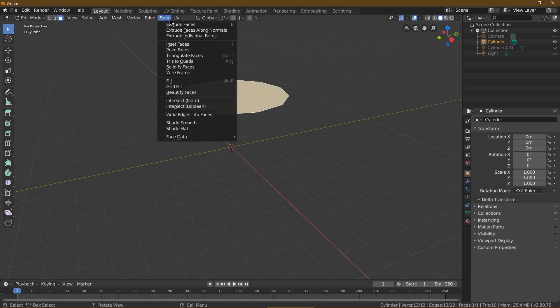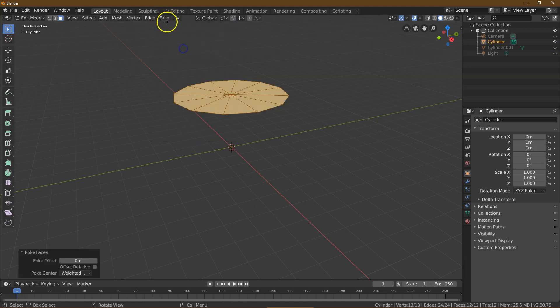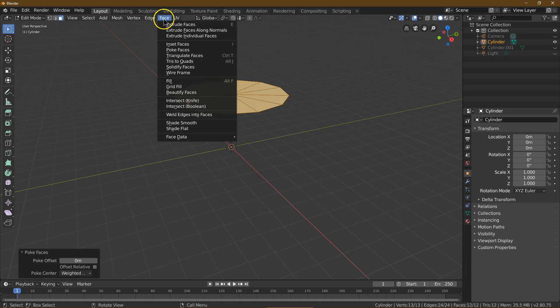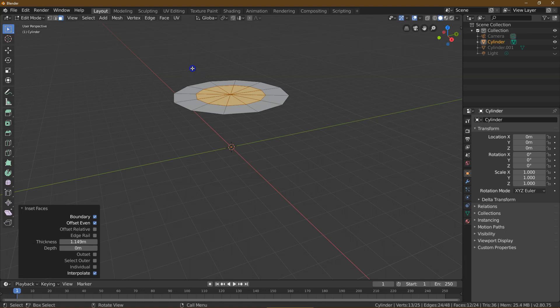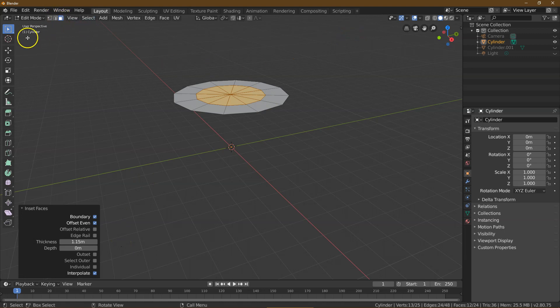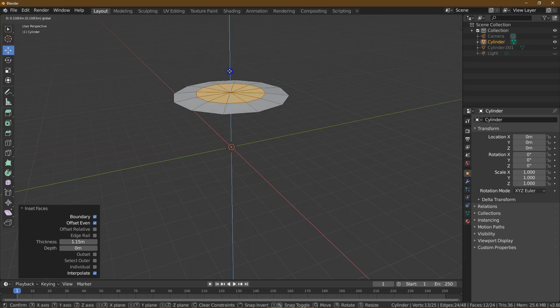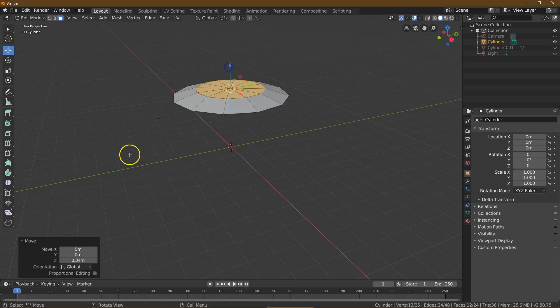We're going to do Face, Poke Faces, and now that we've poked, we're going to do Inset Faces. That's awesome. For Inset, I'm going to say 1.15 is good. Let's go ahead and pull up on this that we just did with our Inset. Something like this, and 0.35 it is.